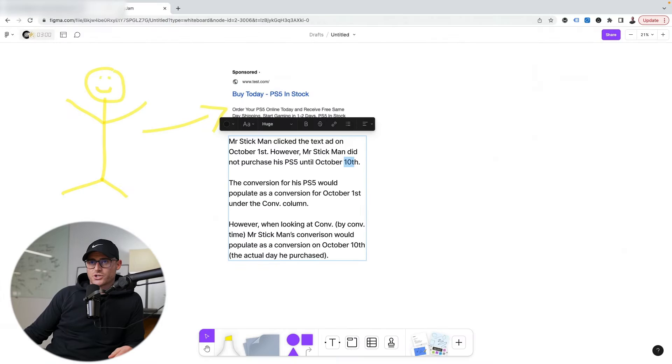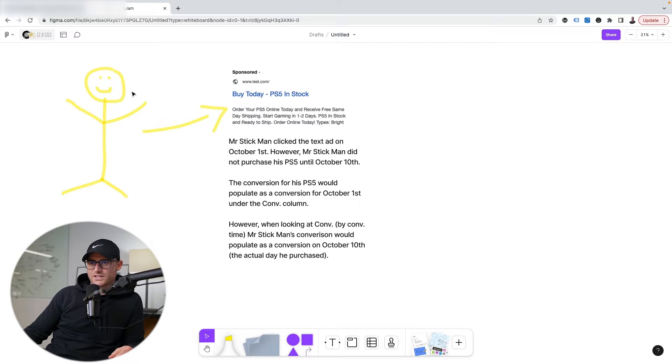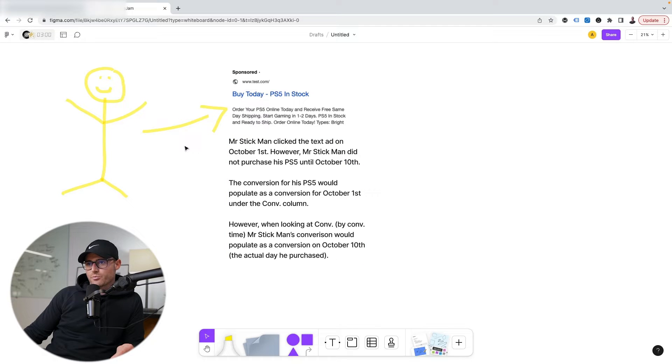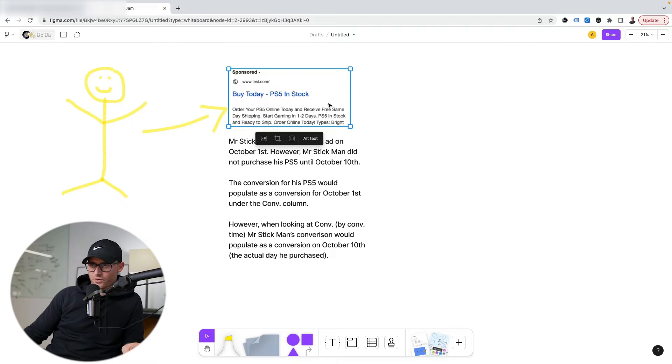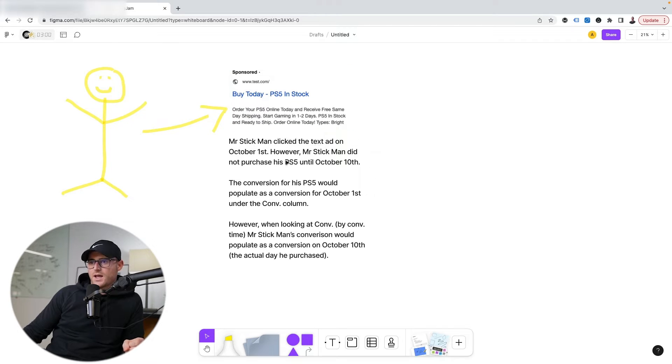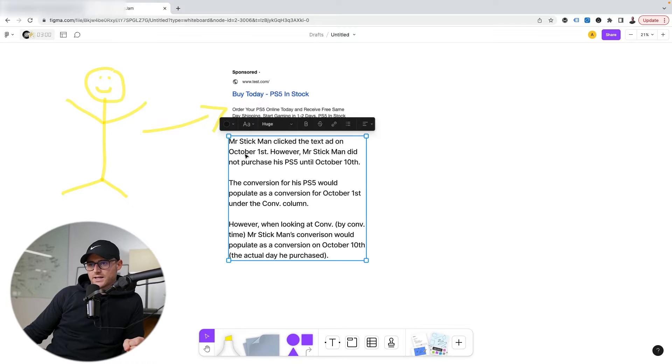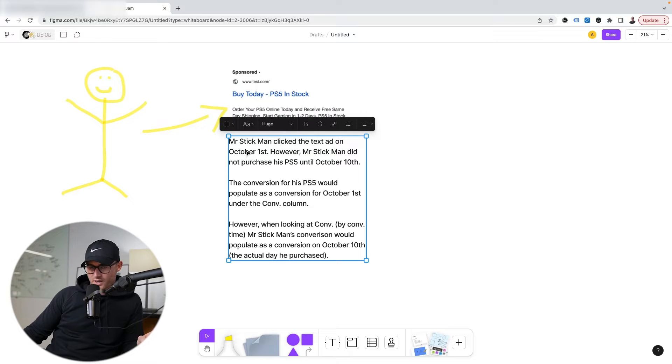Let me show you an example with Mr. Stickman. Mr. Stickman wanted to purchase a PS5, so he clicked this Google Ads text ad for a PS5 on October 1st.